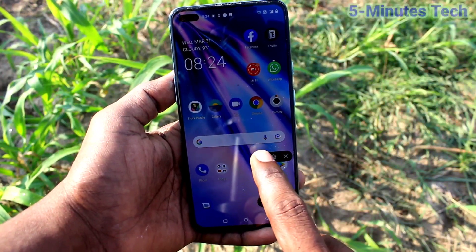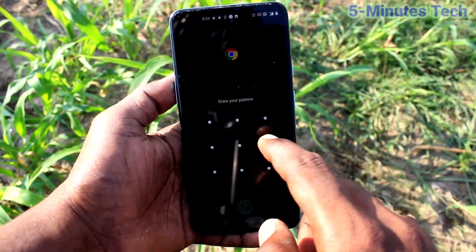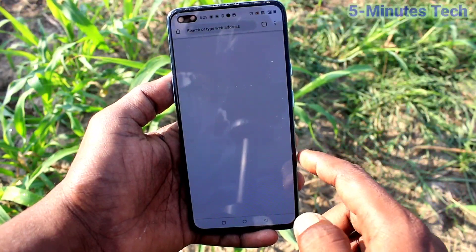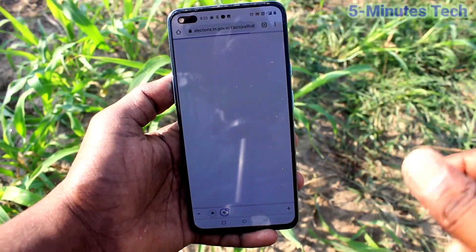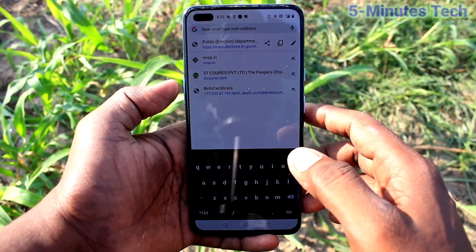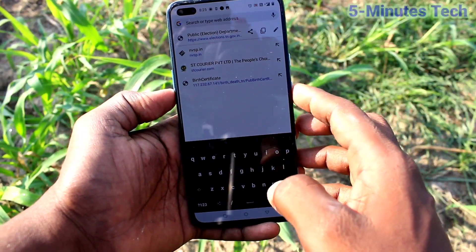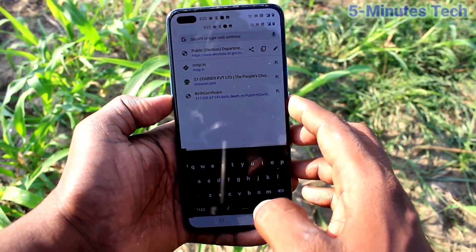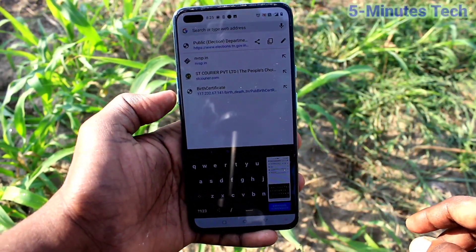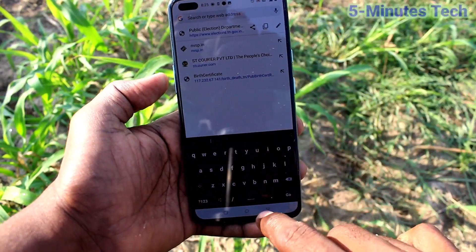Now go to screen recorder and start screen recording. I started screen recording — hello hello, screen recording sound enable, screen recording sound checking. Thank you.